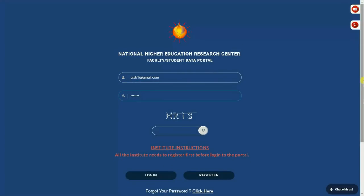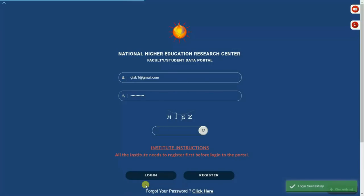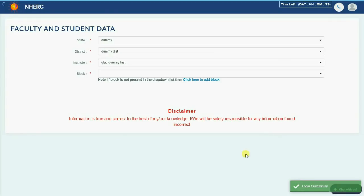Make sure you enter the new password. Make sure you enter the correct CAPTCHA. Click on login button to successfully access the portal.